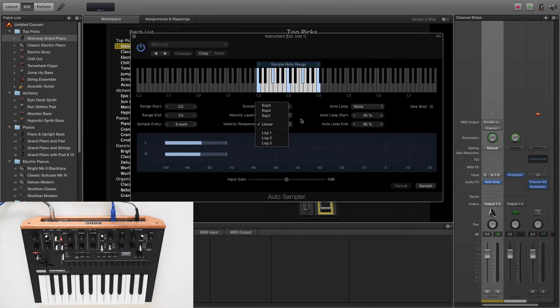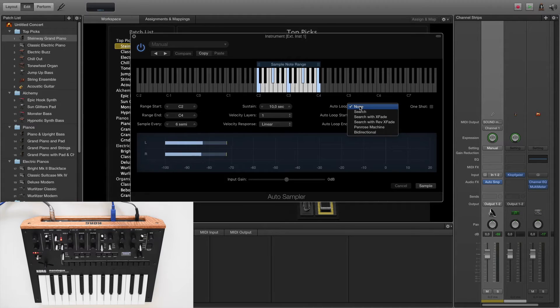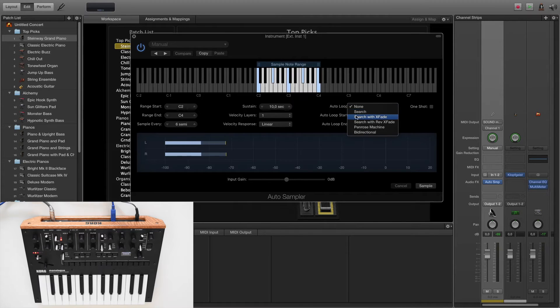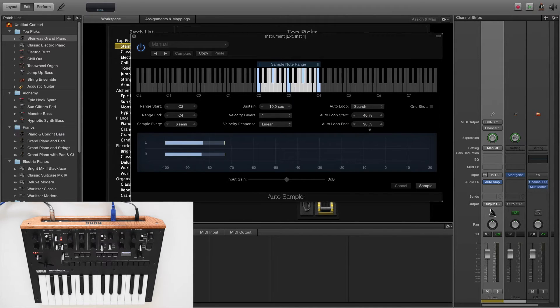On the right side you have the famous auto-loop feature where you can choose the point where the sample will be looped. What is cool here you can activate the search function and in this case the auto-sampler searches the looping point automatically.